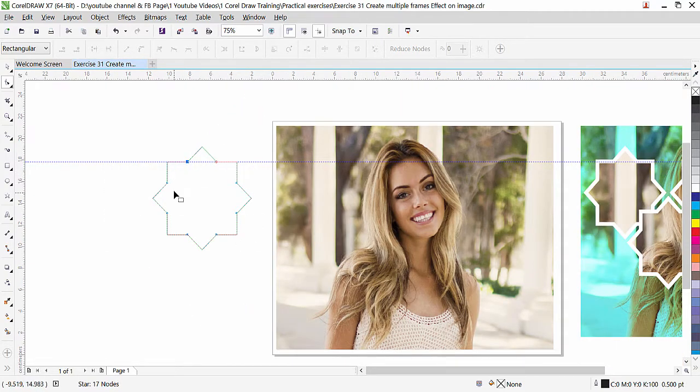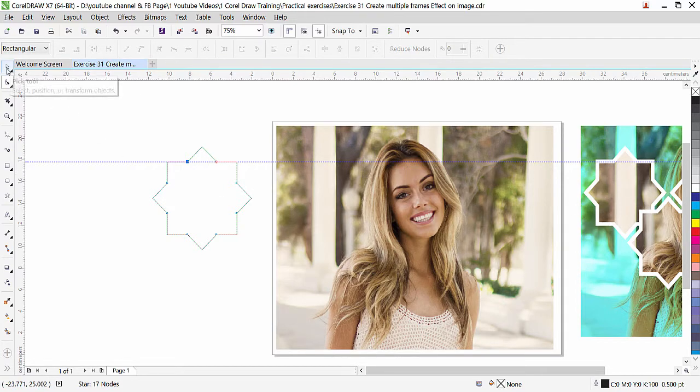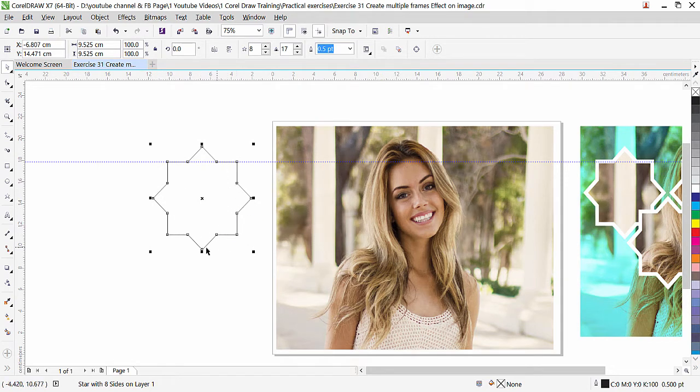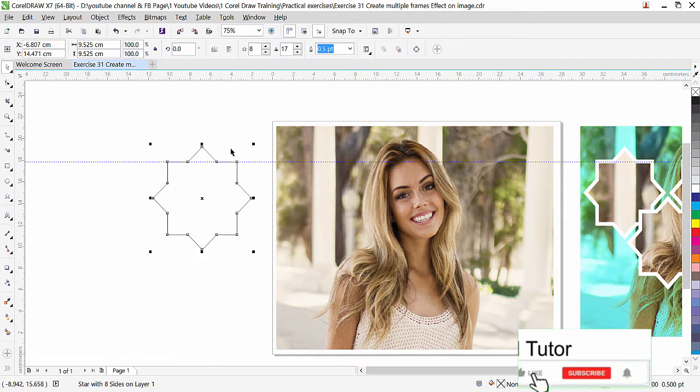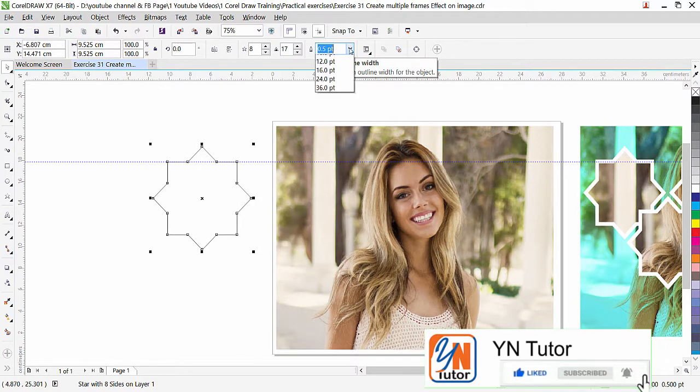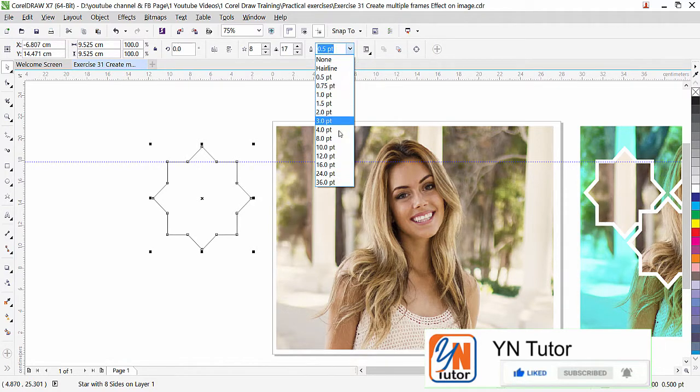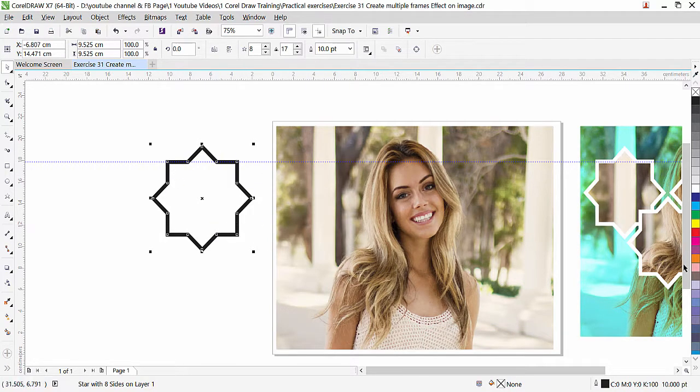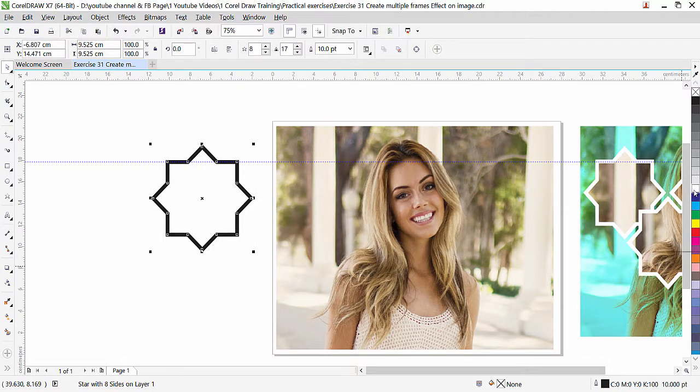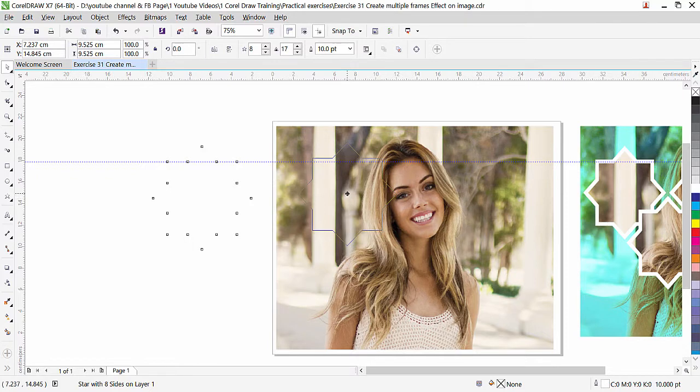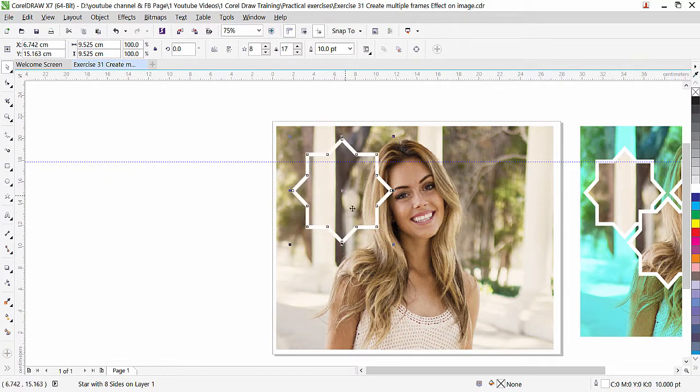So now you can see that we got the same result here. Click on the pick tool while it is selected. Here we need to increase the outline. Our outline here is 0.5, you can see that. I will click here and choose maybe 10. So here we have it. Now we need to change the color. Simply right-click on the white color.